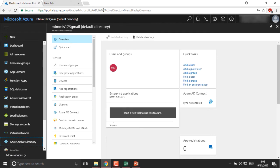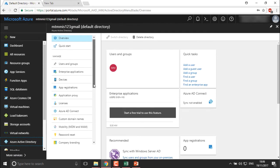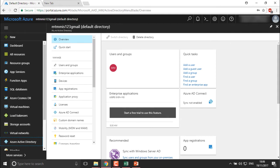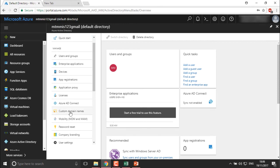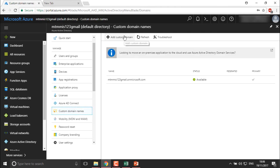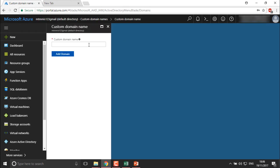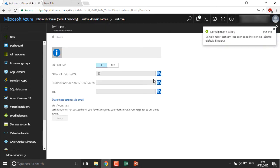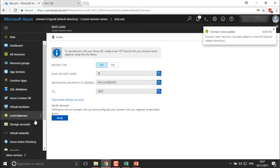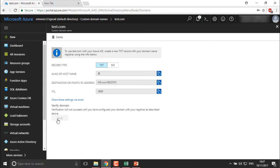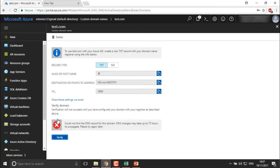I'll click on it and the first thing I'm going to do is create a custom domain. This is the default directory which Microsoft provides you. Whenever I want to create any particular domain, I need to use this ID with .com. But I want a simpler name, so I can go into Custom Domains on the left-hand side panel, click on Custom Domains, and add a custom domain. I'll add the name as test.com. The complete domain name will be test.com.microsoft.com, which is a very long name.